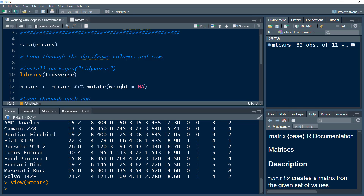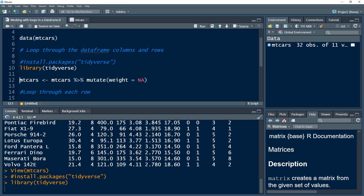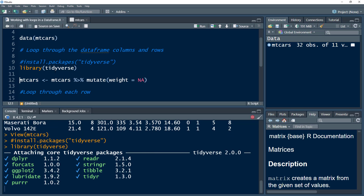In this video, we are going to work with the tidyverse package. If you haven't installed it, you need to install it using install.packages and then specify the name of the package. I have already installed it, so I'm just going to load this library into my R environment.